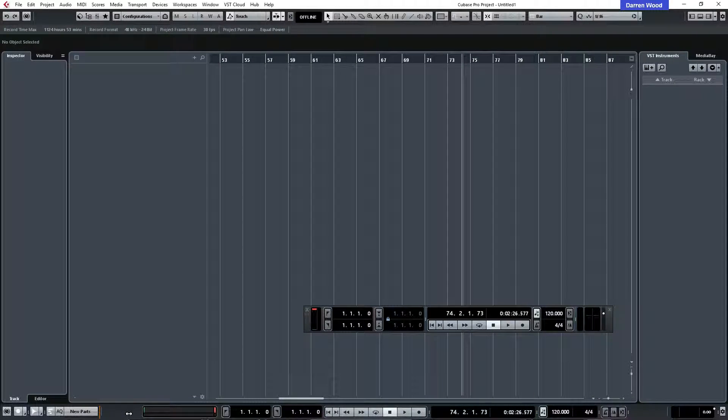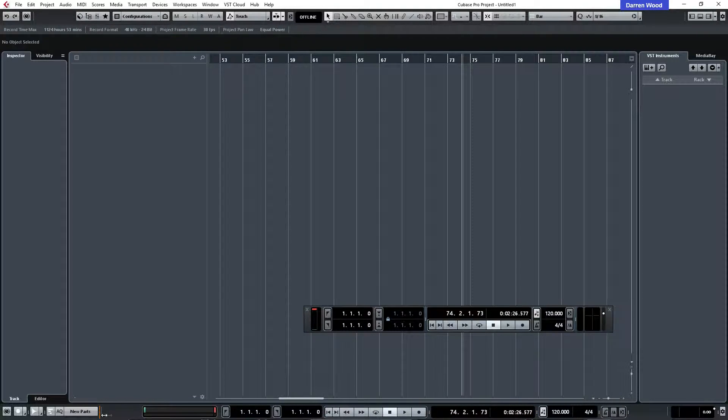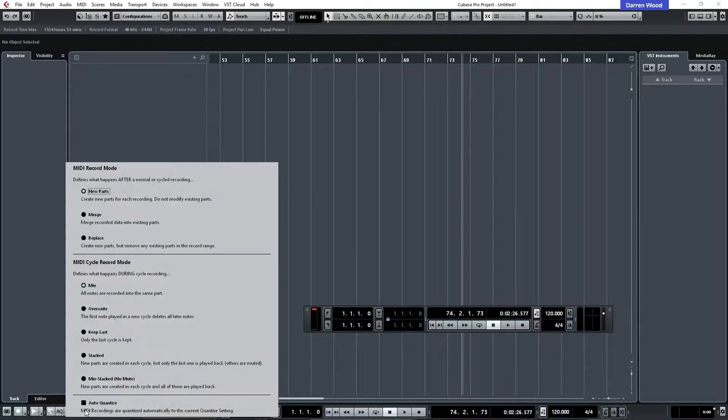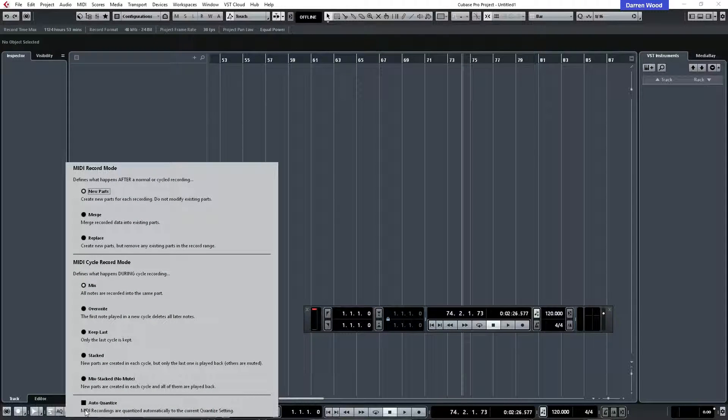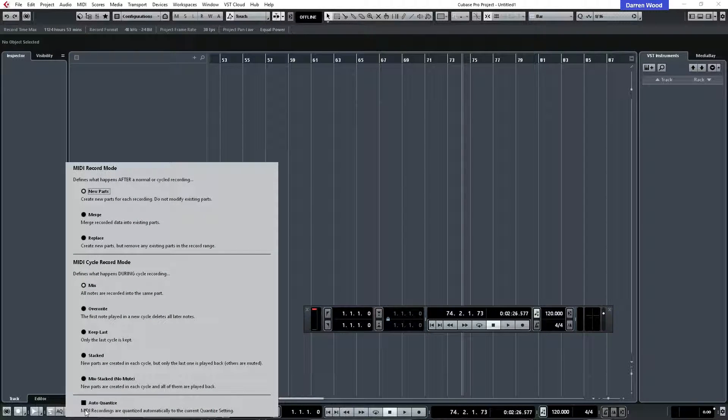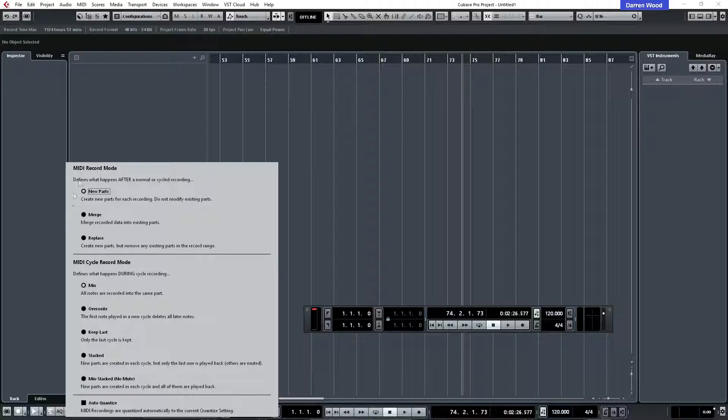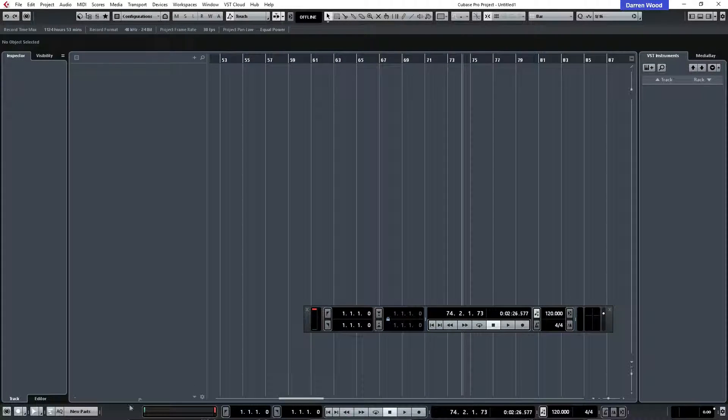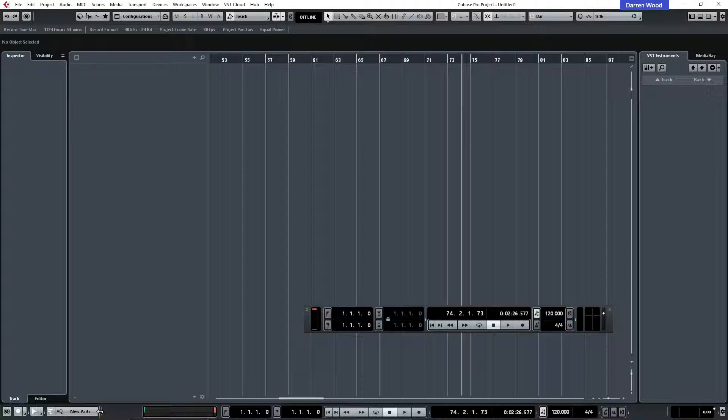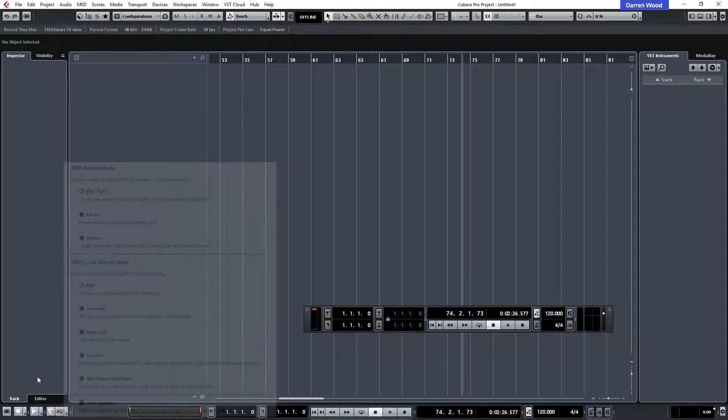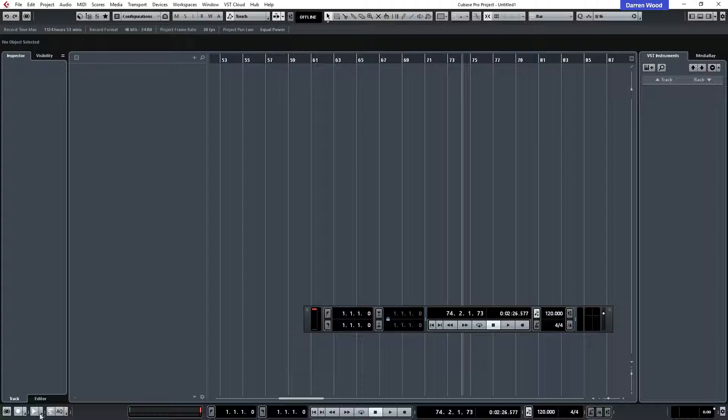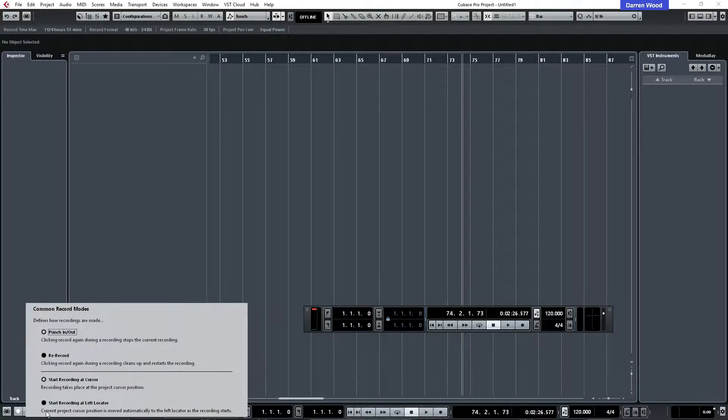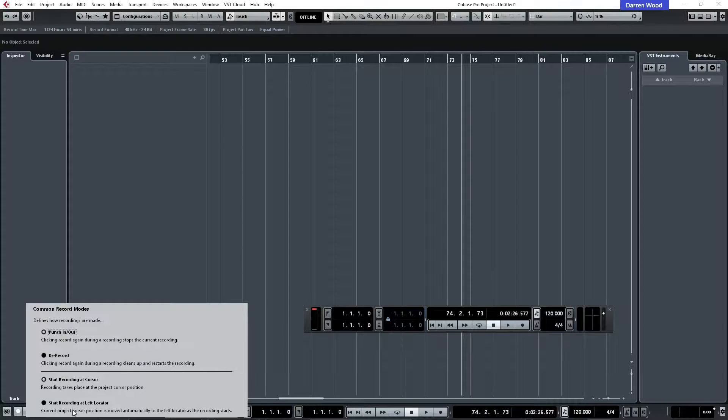The same over here. You've got a MIDI record mode and you can change the settings quite easily just by clicking down the bottom there. If you hide that out the way you can still access it there, so as long as you know where it is. And the same over here as well, this is the punch in, punch out, how it behaves.